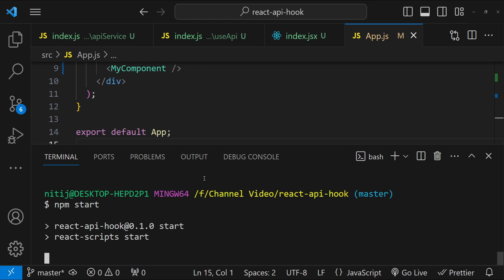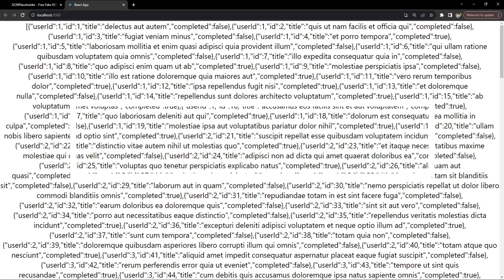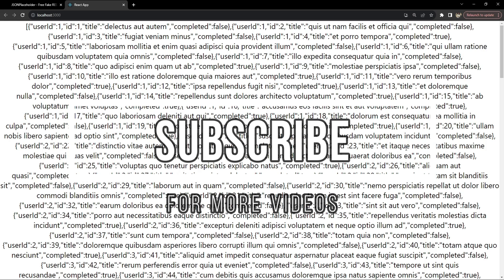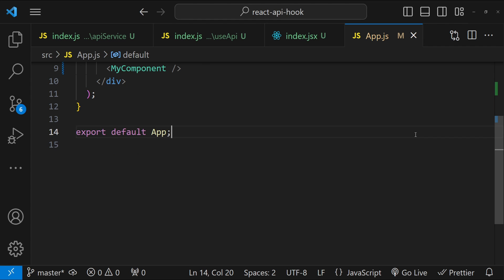The project is working as expected — the stringified JSON is printed, showing the todos data with title and completed property values. Refreshing confirms the loading state works — for a brief moment we can see 'Loading'. This is how we can create a custom hook to handle API calls, manage the loading state, and gracefully handle errors. I hope this tutorial adds value to your React development skills. Please consider subscribing, and feel free to drop questions or feedback in the comments. Happy coding!